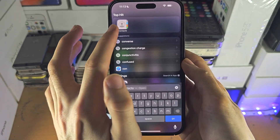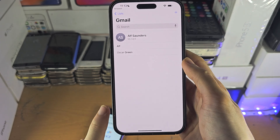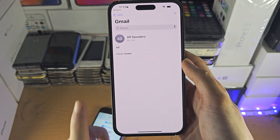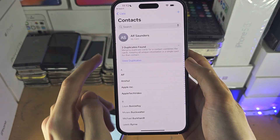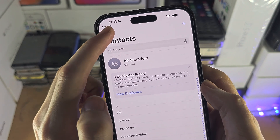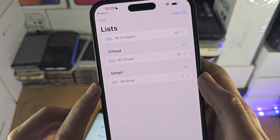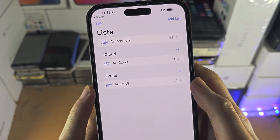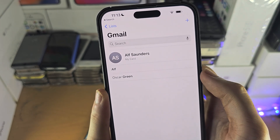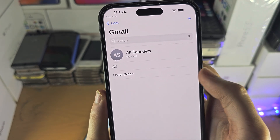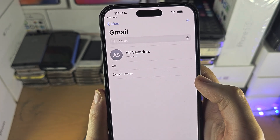Once that's done, open up the Contacts app. It may bring you to Google right away, but if not, tap the back button and you'll see your Gmail or Google account listed. Tap into it and you can see all of your Google contacts.